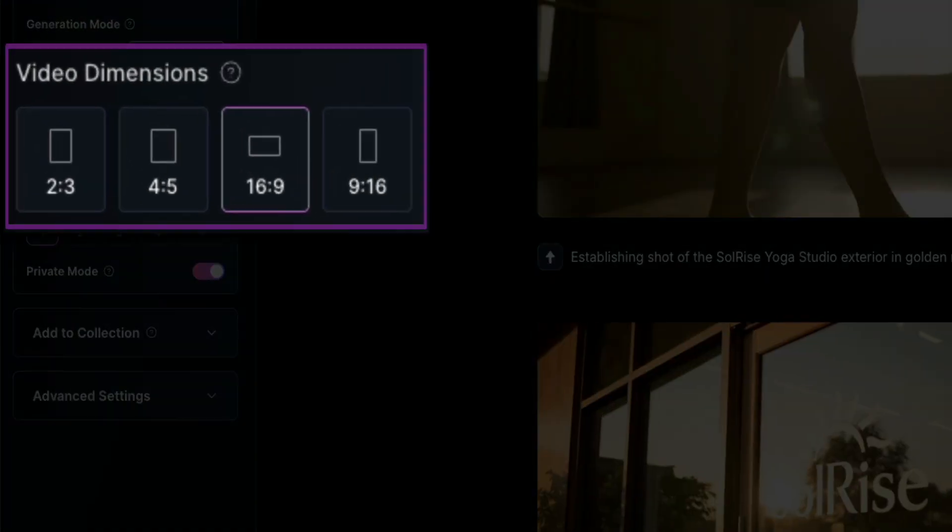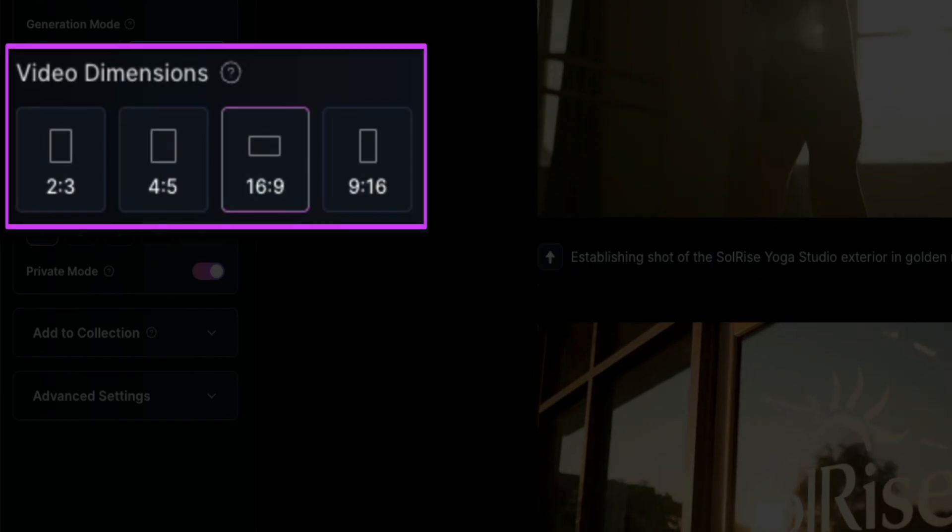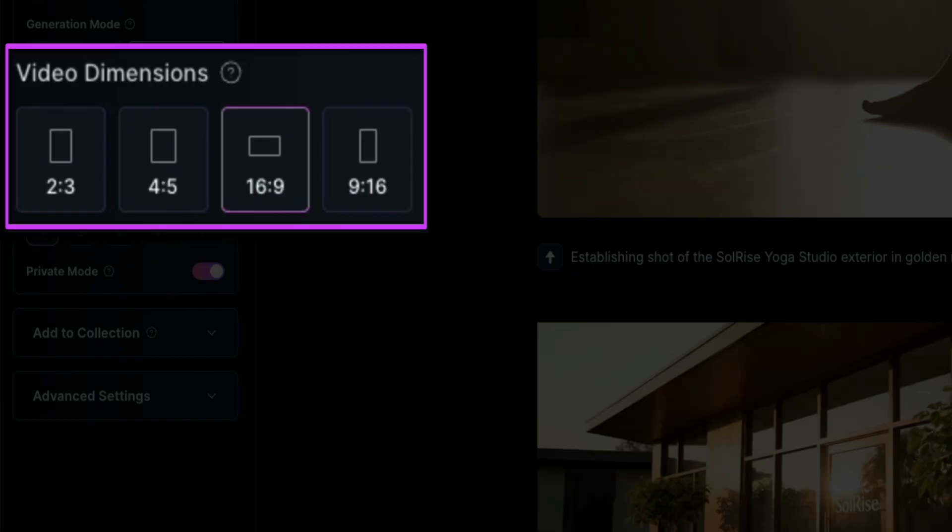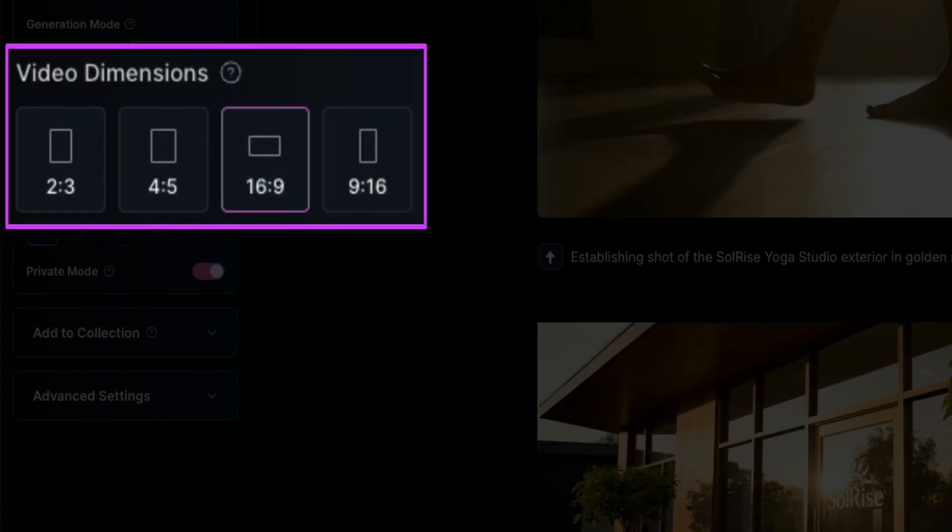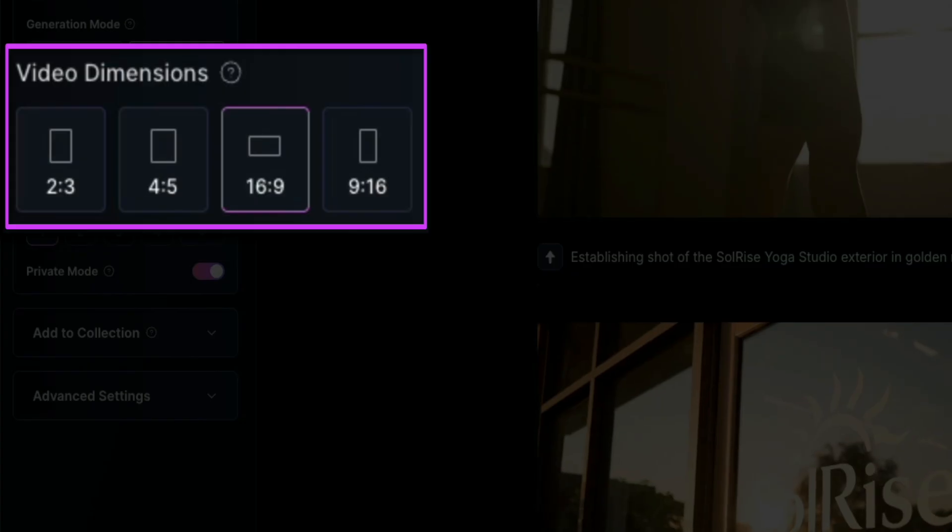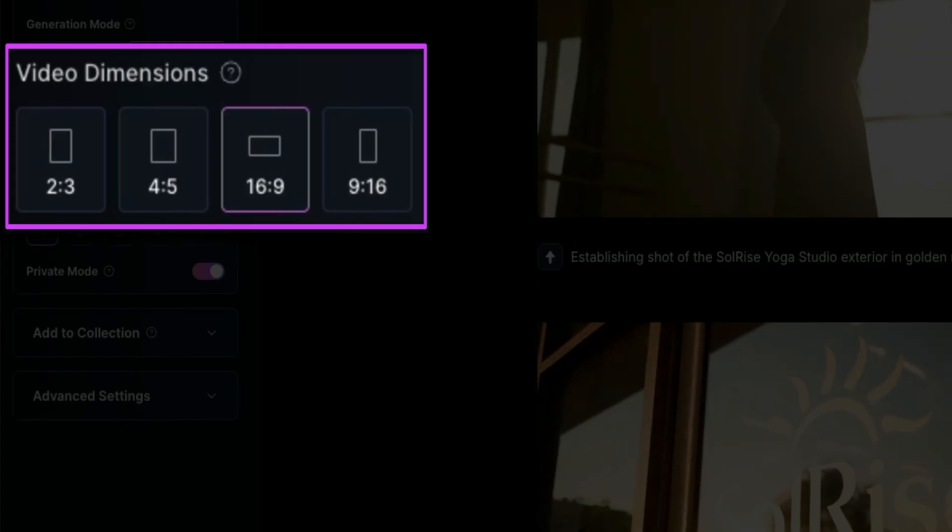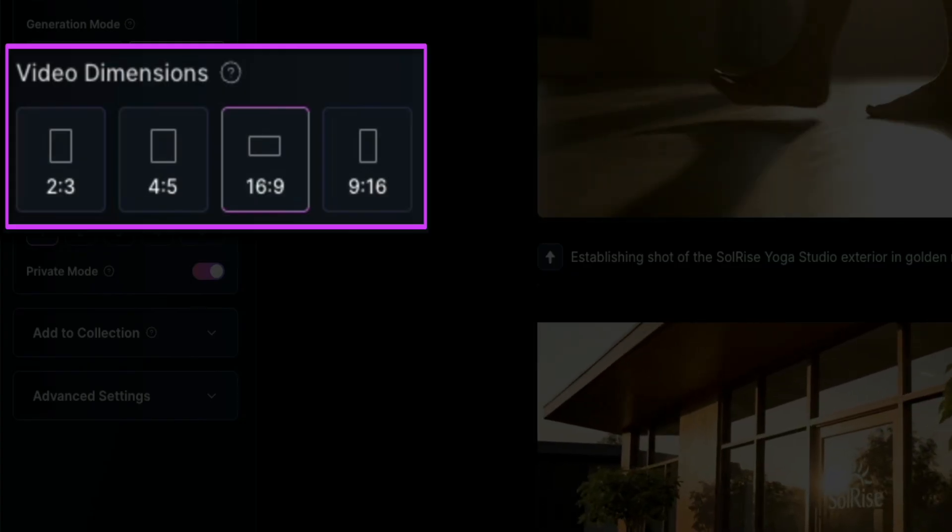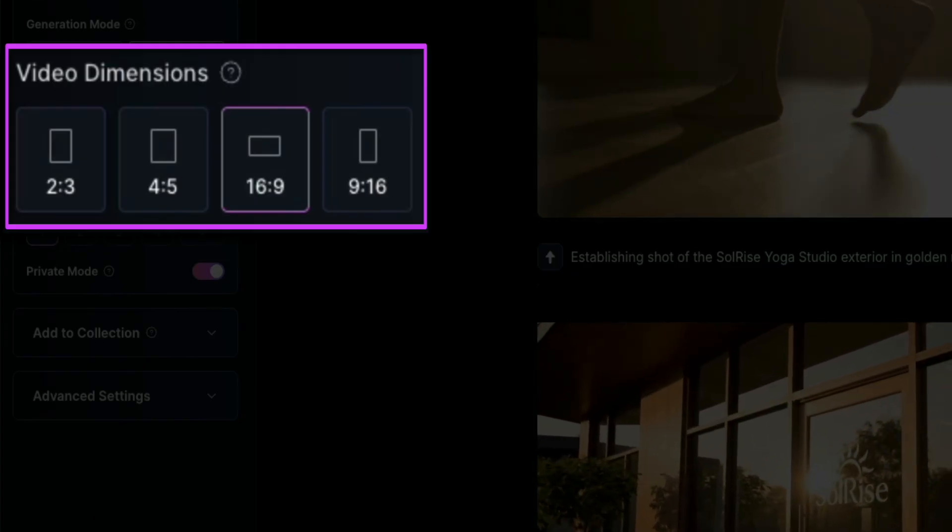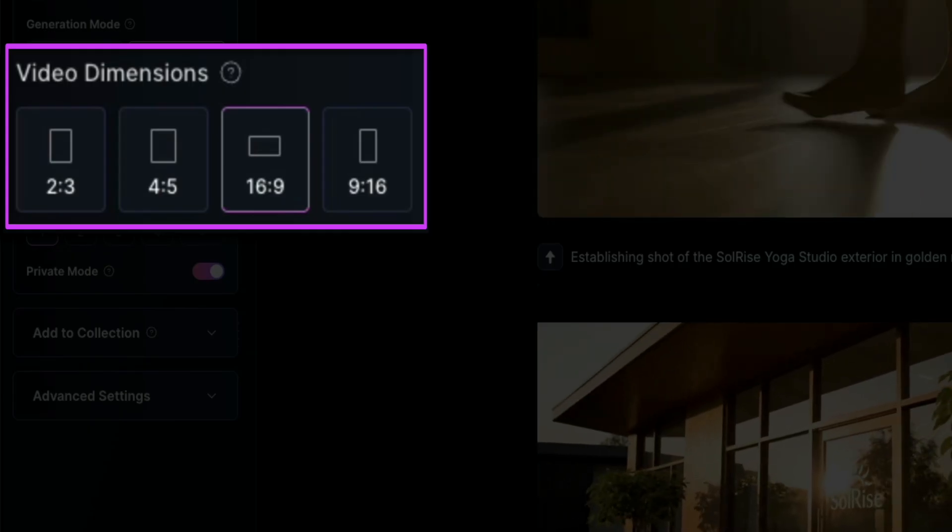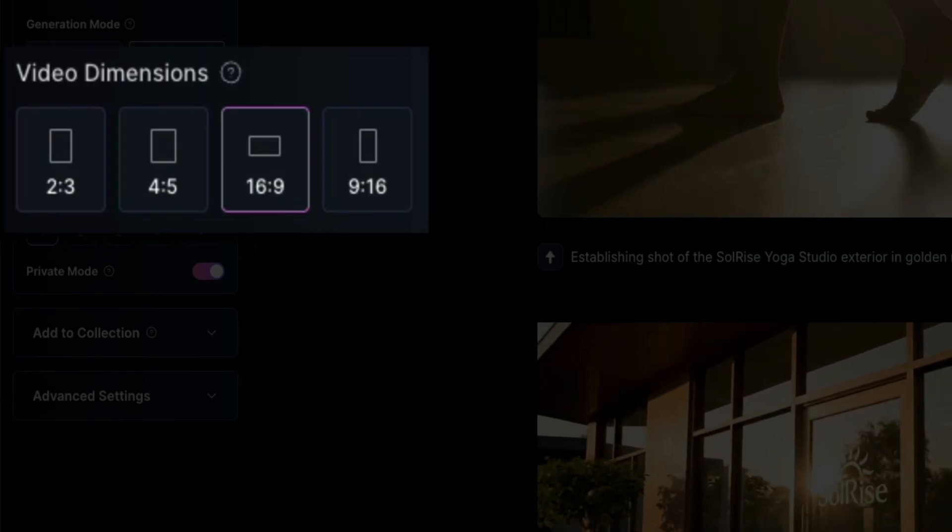Below that are your video dimensions. You can generate in 2x3, 4x5, 16x9, or 9x16. You'll want to pick the one that best fits your platform. For example, 16x9 is great for YouTube, while 9x16 works well for TikTok or Instagram Reels.